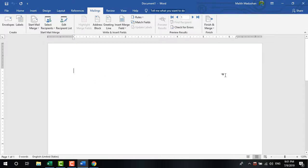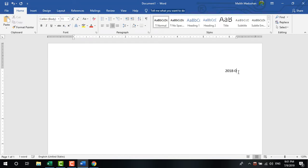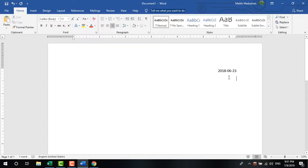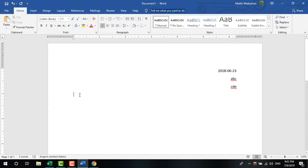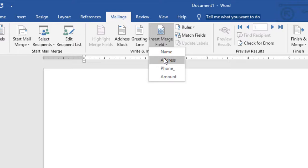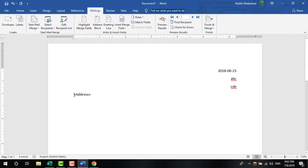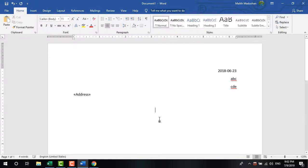Now you can start inserting merge fields into your document. Click 'Insert Merge Field' to see the available fields from your database. For example, insert the name field where you want the recipient's name to appear in each letter.